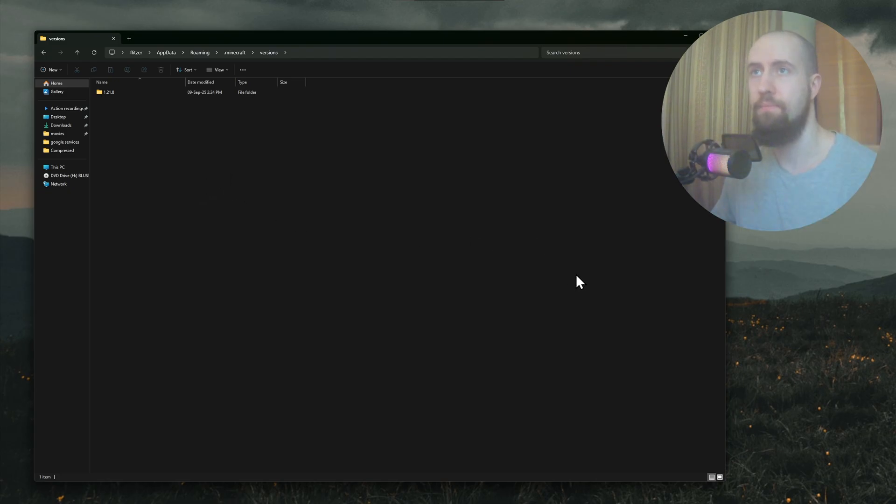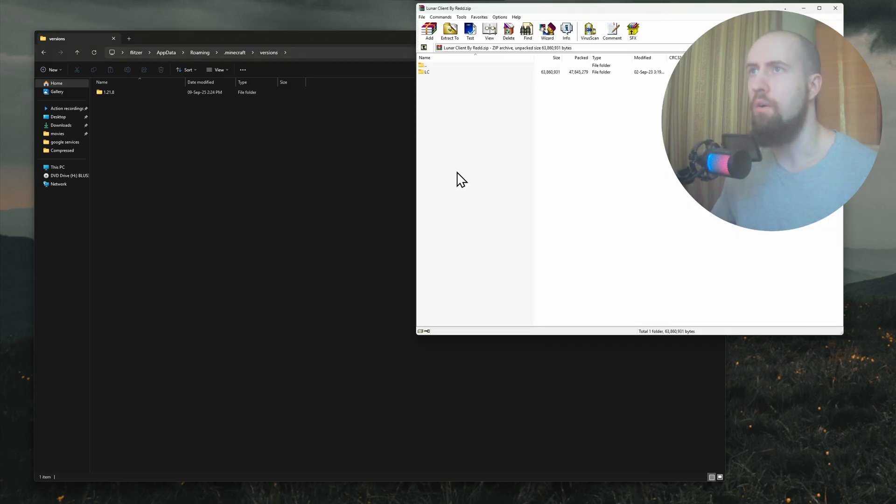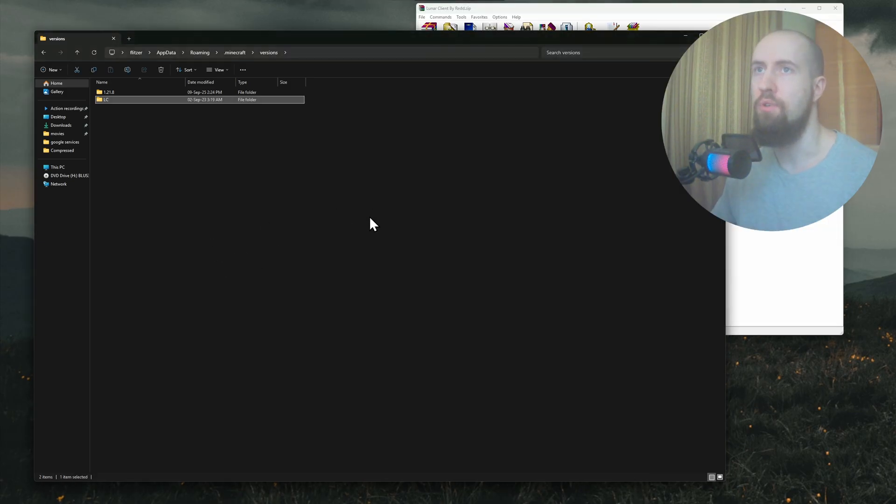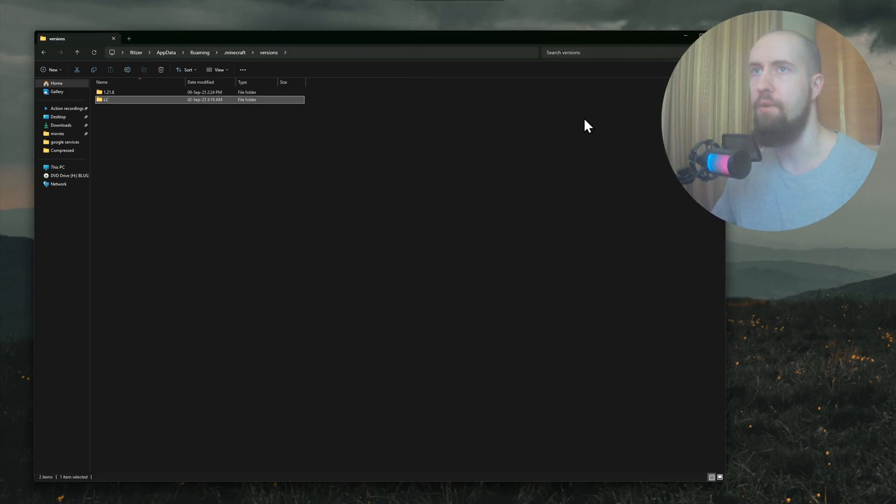In our case it's going to be in the archive. Drop this LC folder here. You can close that now.